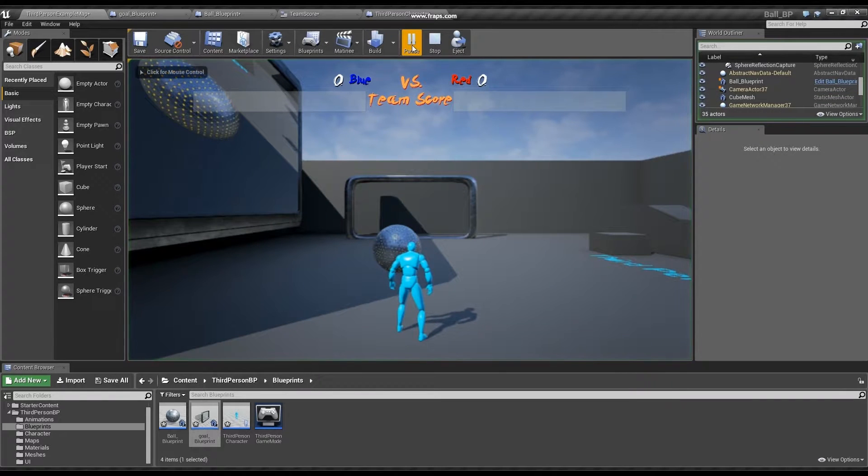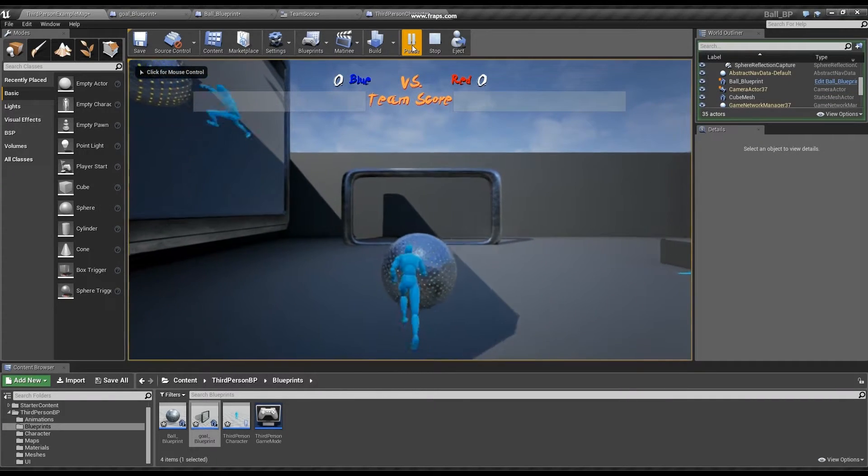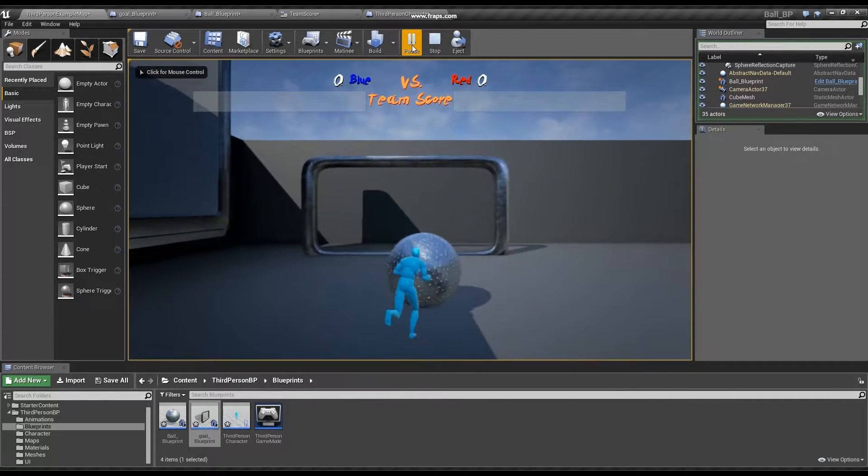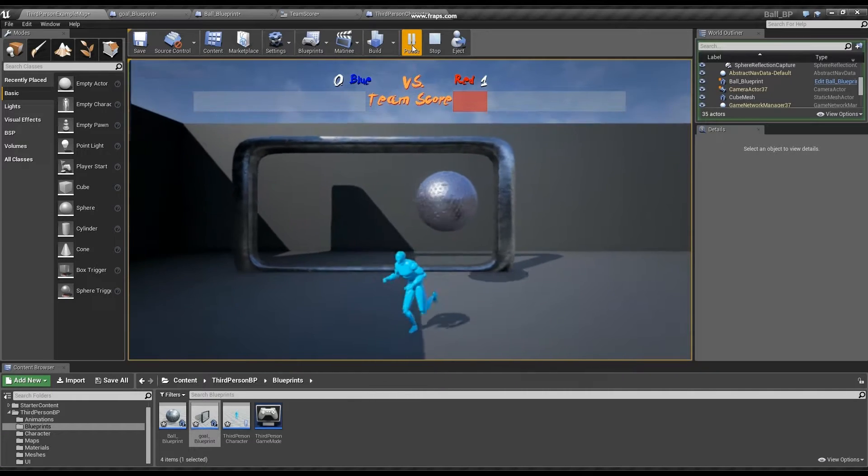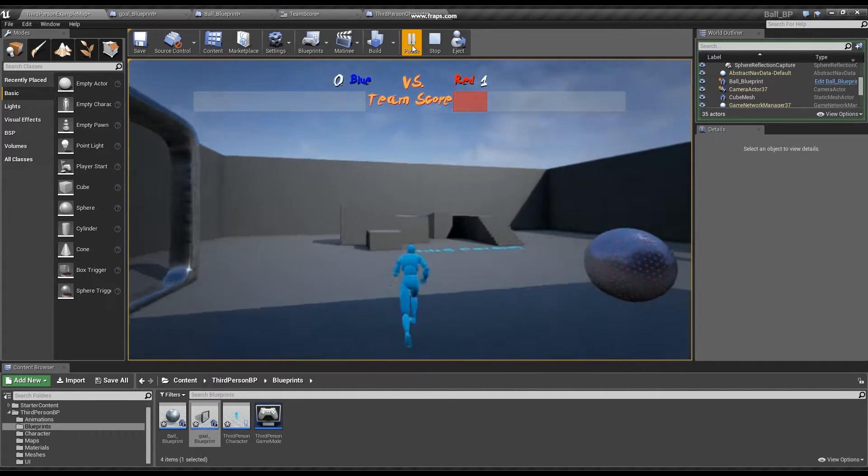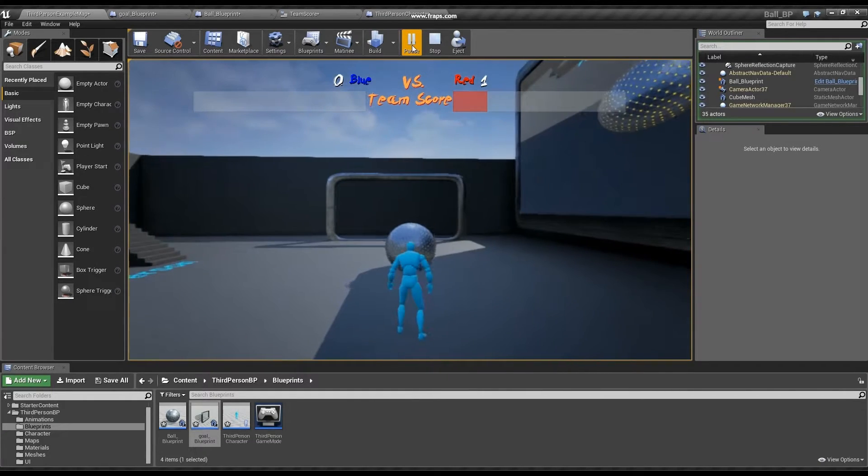Hi and welcome, my name is Jonathan Yomayouza, and in this video I'm going to showcase a simple soccer game using the blueprint system in Unreal.